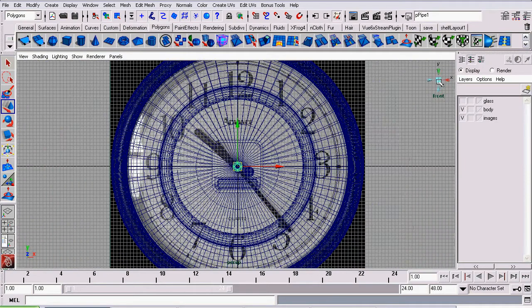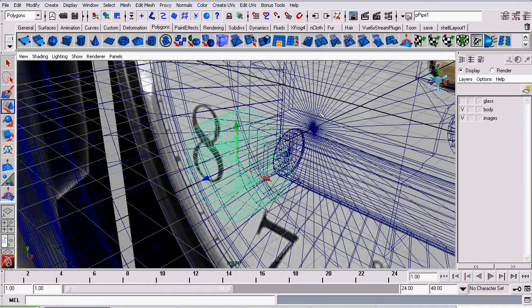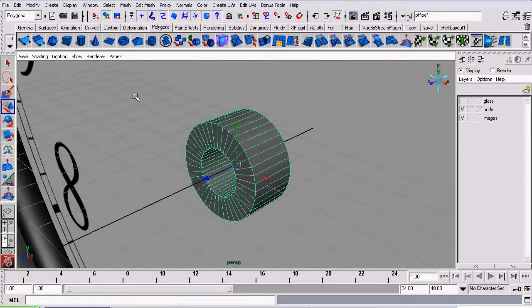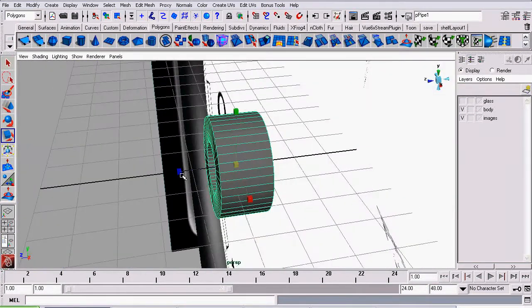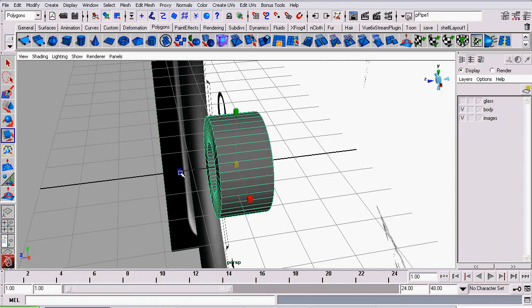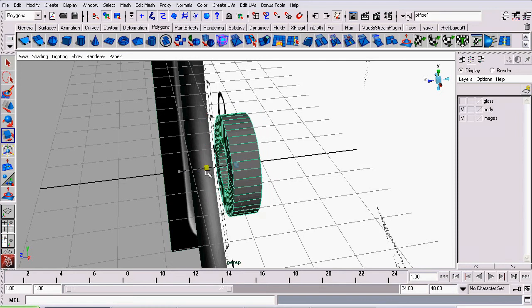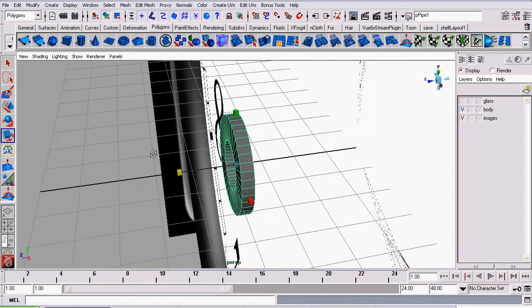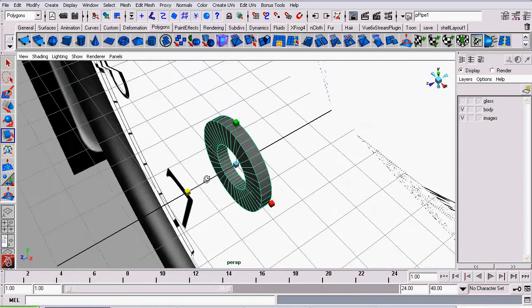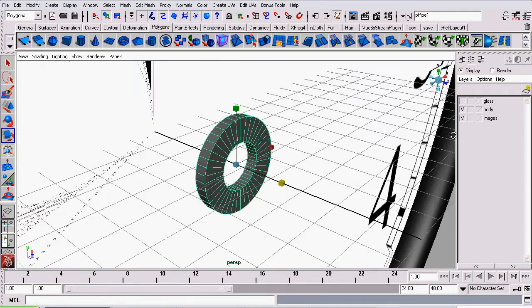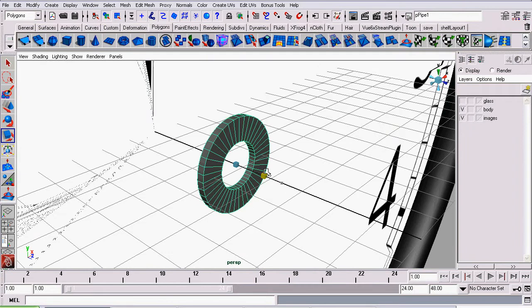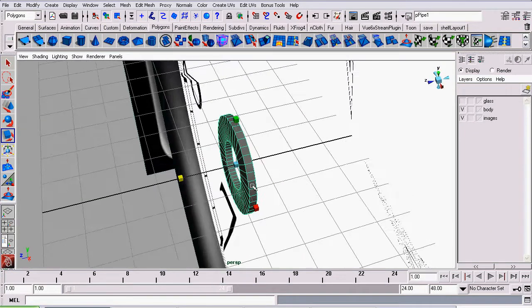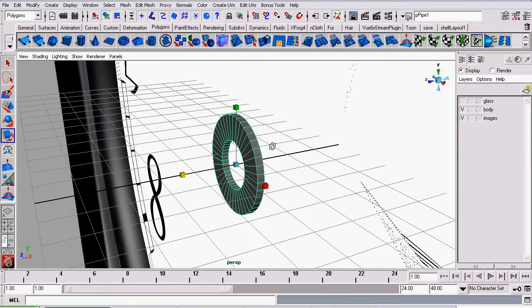I will go back to perspective view. And one other thing, these hands are supposed to be relatively thin, so we'll need to scale down our pipe along the z-axis to make it the required thickness. That should be pretty good.